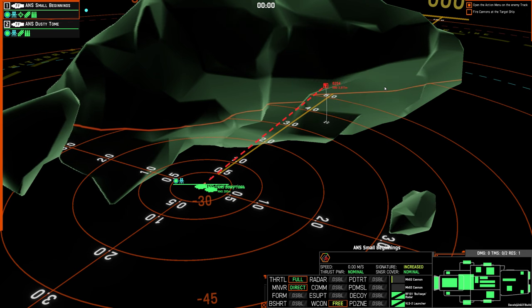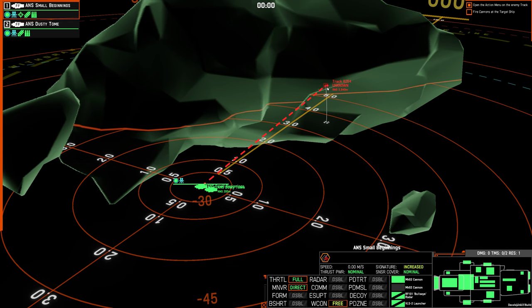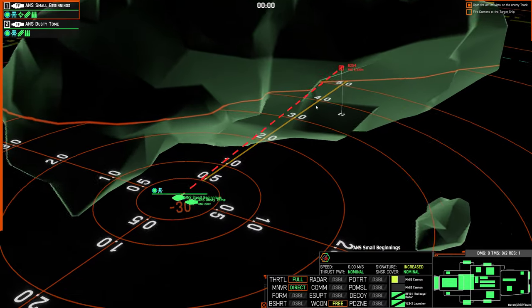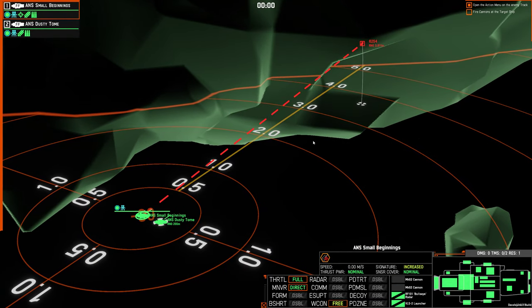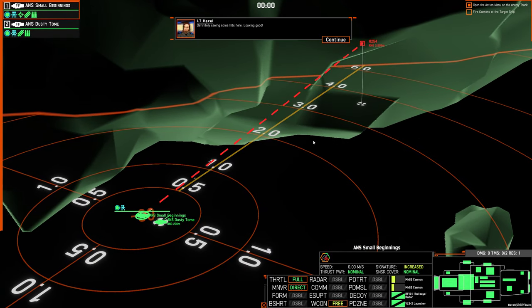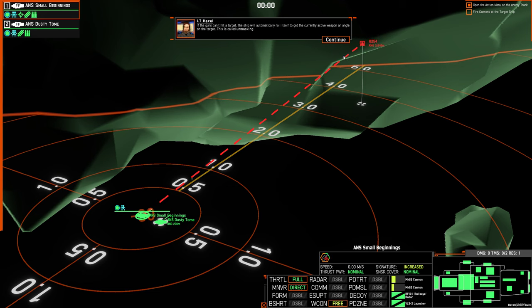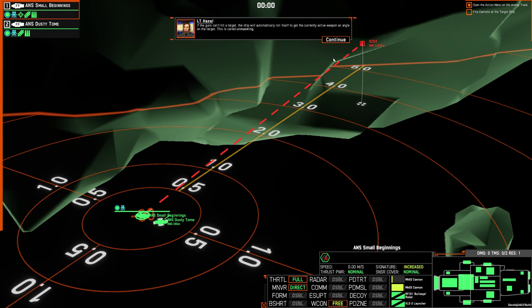Solution locked in. Definitely seeing some hits there. Looking good. If the guns can't hit a target, the ship will automatically roll itself to get currently active weapon on angle on the target. This is called unmasking.